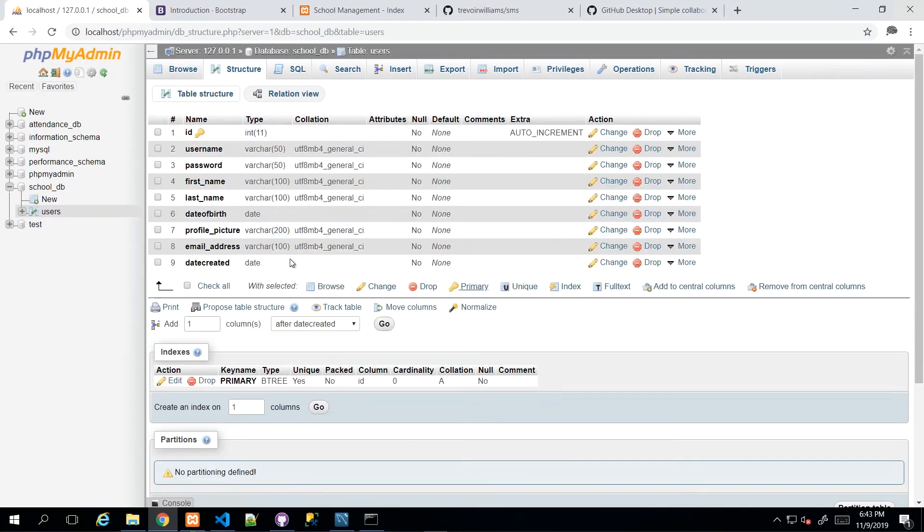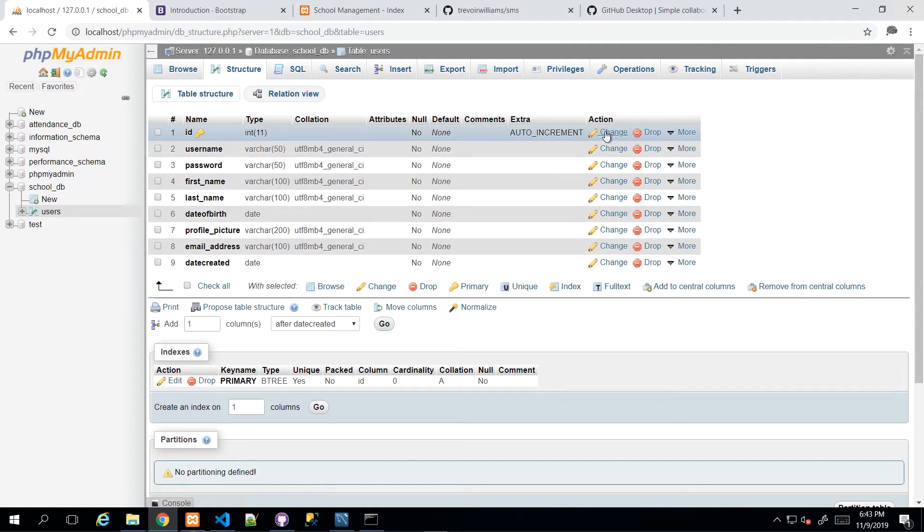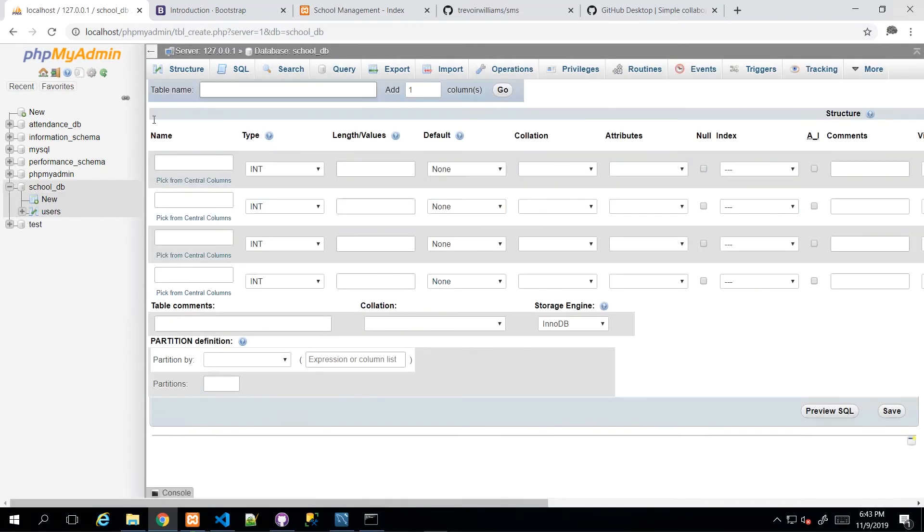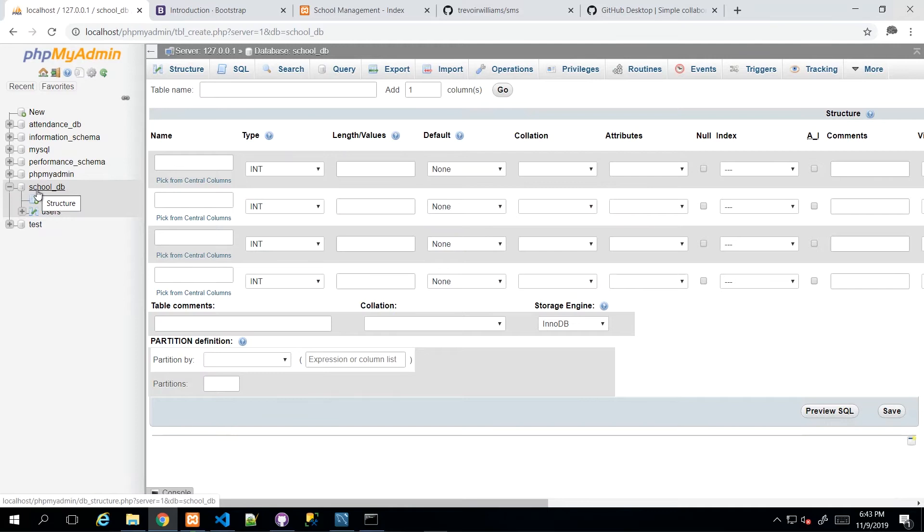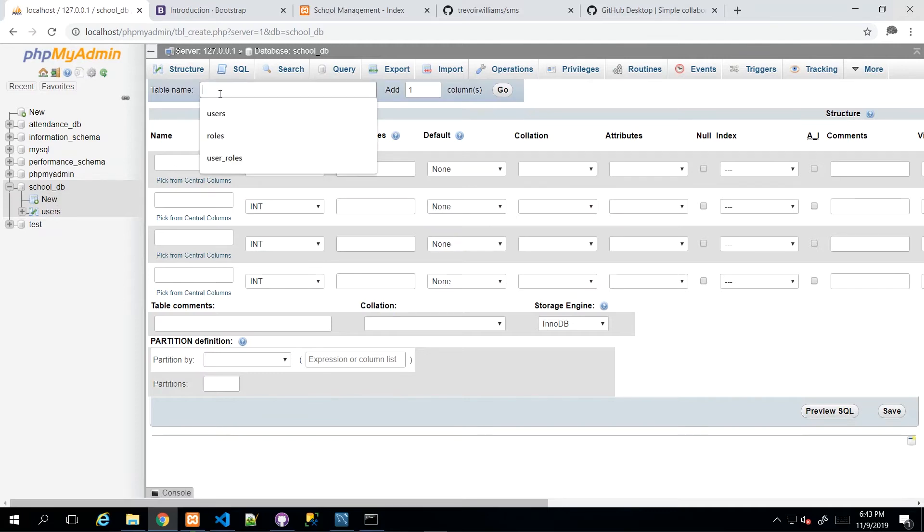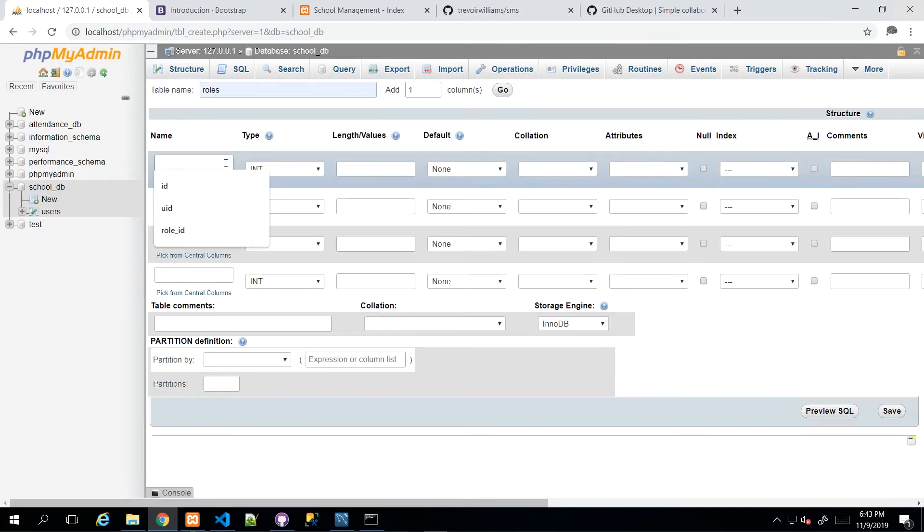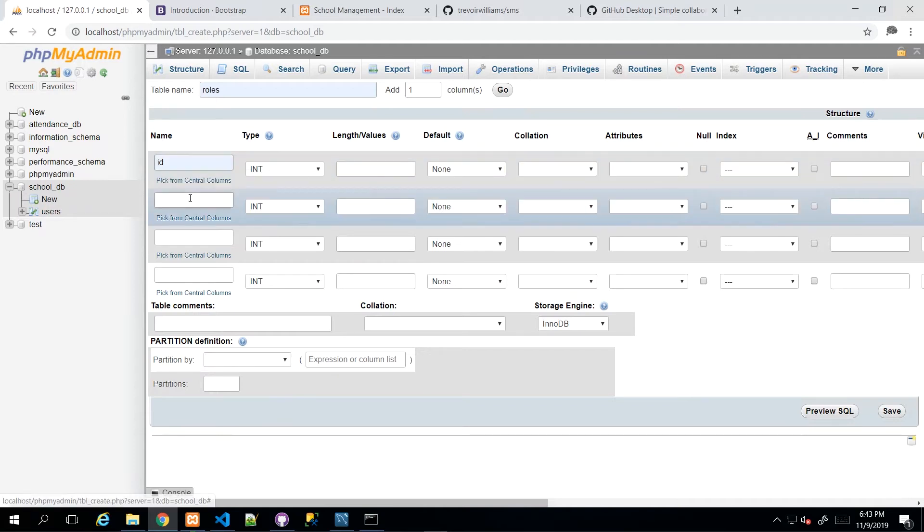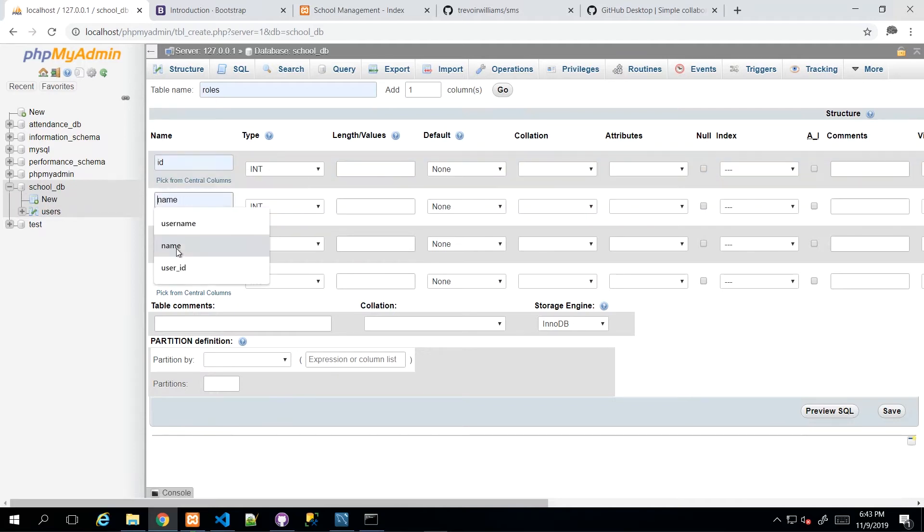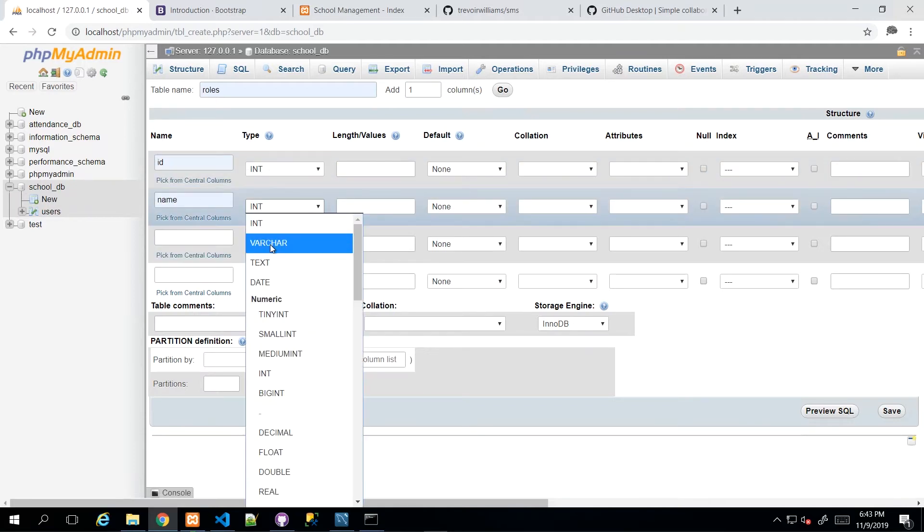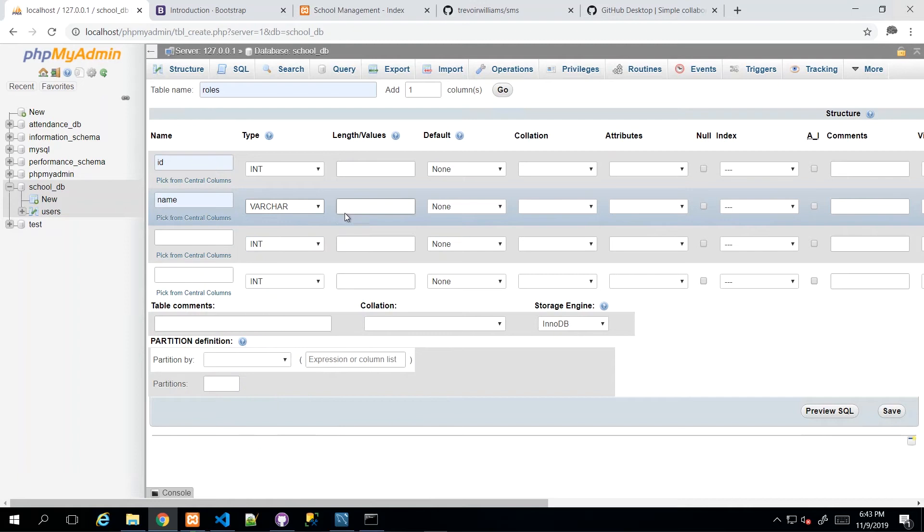Which will generate the table and allow me to go ahead and either put in data or continue. So I'm going to continue. And the next table on the menu would be roles. So I just click new under the already expanded database to my left. And then I'm going to call this one roles. And then the roles table is going to have ID and name. And the name would be varchar. And I'll just say 50.